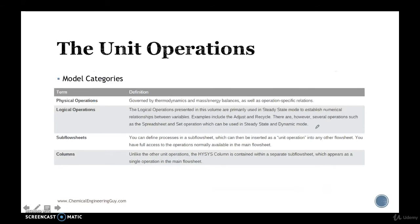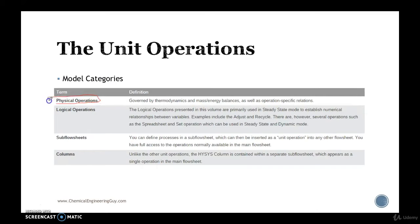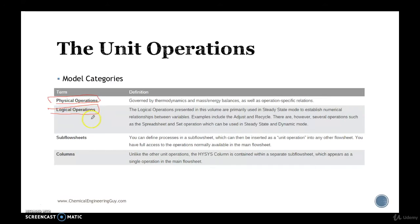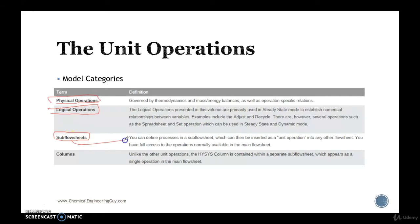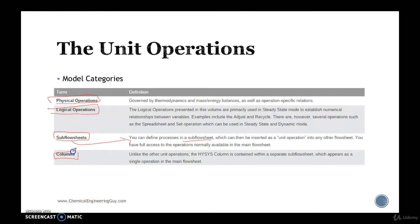Now you can either categorize them by physical operation, I mean like literally they work physically. You can categorize them by logical operations, like recycle, addition, setting, etc. You can add some subflow sheet of them, that is you can define processes in a subflow sheet, and finally the column type.